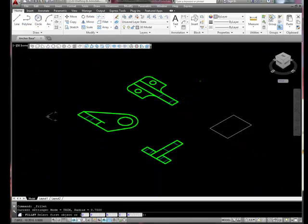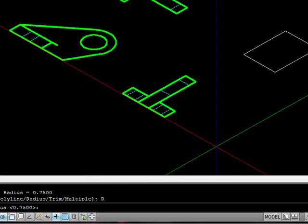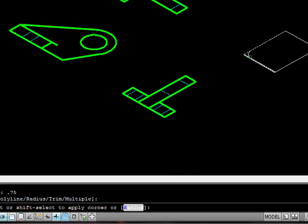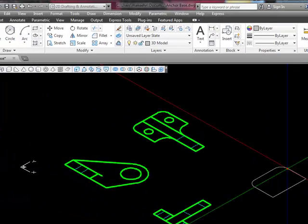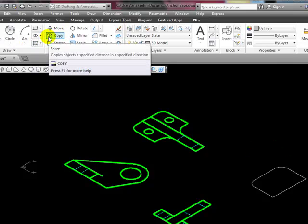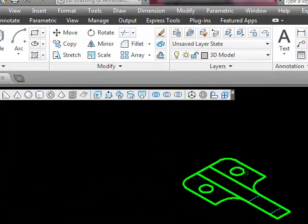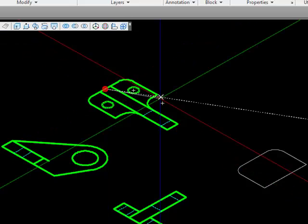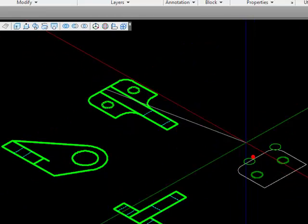I'm going to use the fillet tool, and I'm going to change my radius to 0.75. I'll fillet each of these corners. I'm going to copy each one of these circles, and I'll copy them from that midpoint to that midpoint.